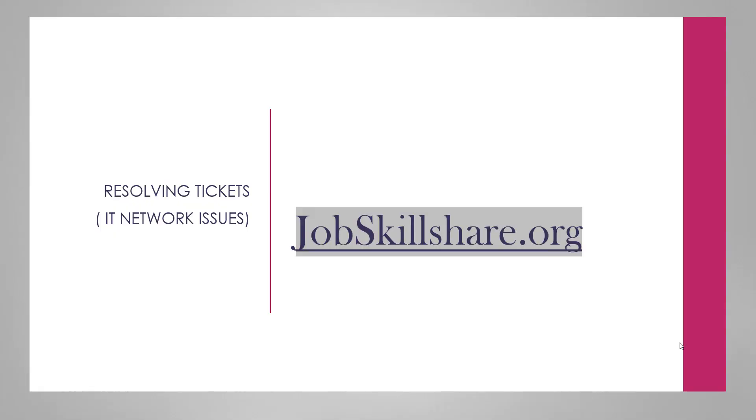Hello everyone, welcome to dogskillshare.org. We are uploading a new lecture on resolving tickets pertaining to IT network issues.